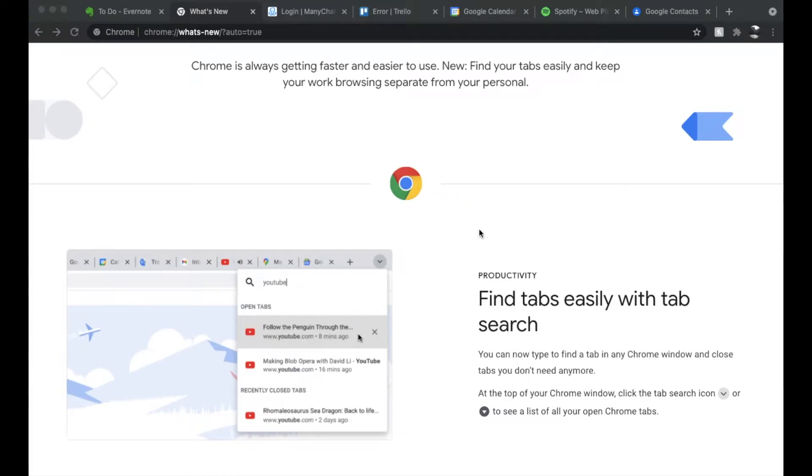Hey friends, in today's video I'm going to show you how to search tabs here within Google Chrome. Let's do it.